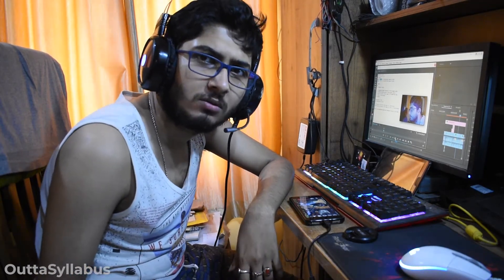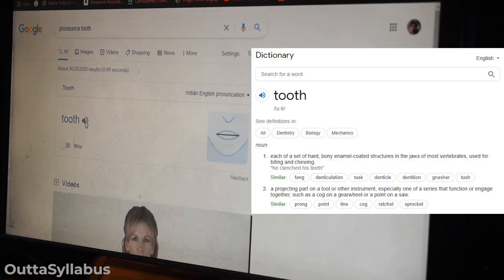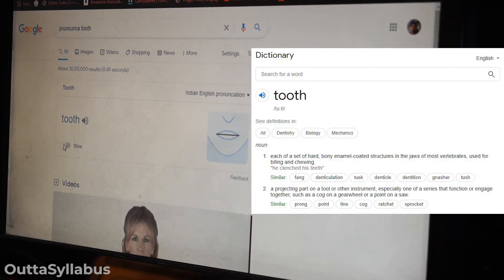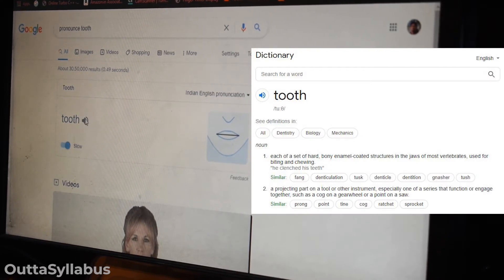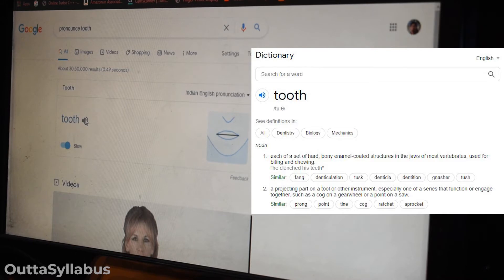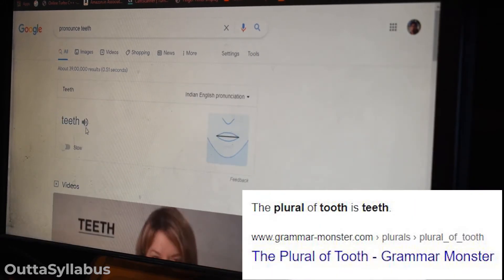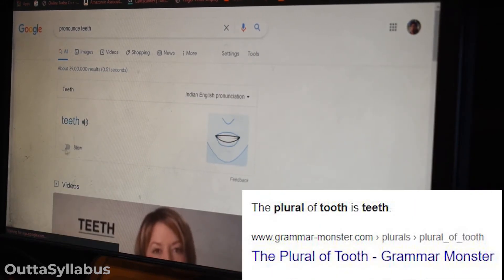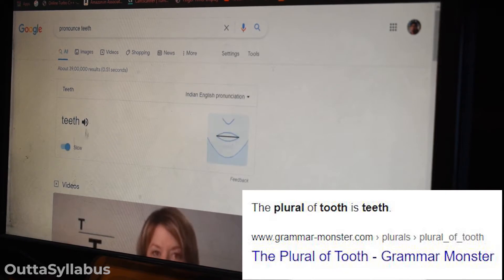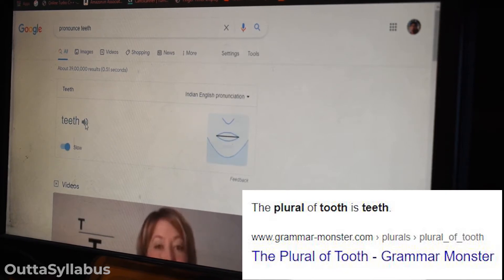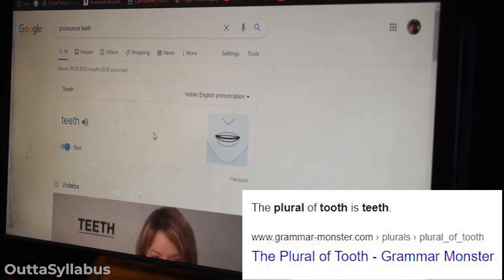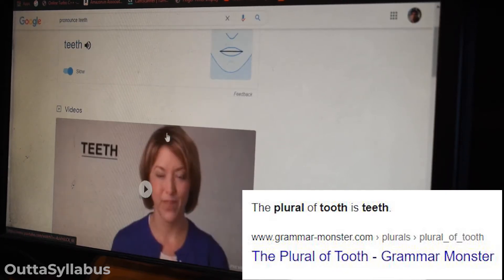Looks like I've messed up with the plural and singular of tooth. Tooth... Teeth.